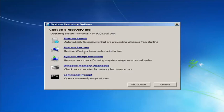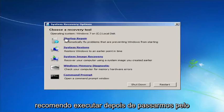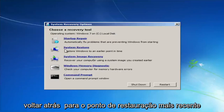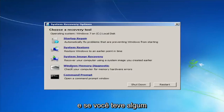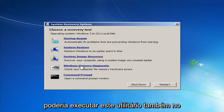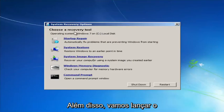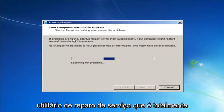Startup Repair will automatically fix problems that are preventing Windows from starting. System Restore will restore Windows to an earlier point in time — I recommend going back to the most recent restore point. If you suspect your memory or RAM is having issues, you can also run the Windows Memory Diagnostic utility to scan for hardware errors.